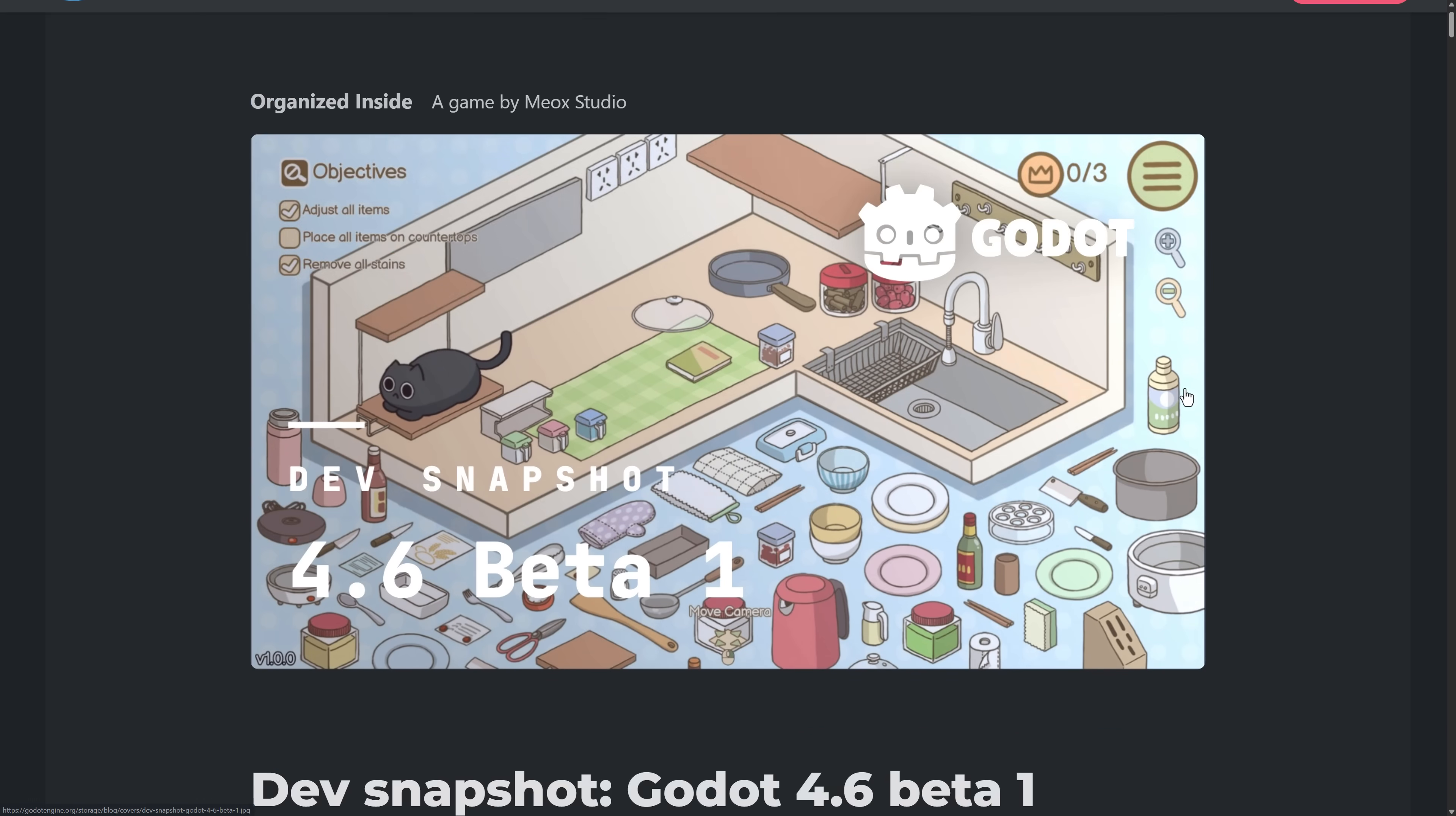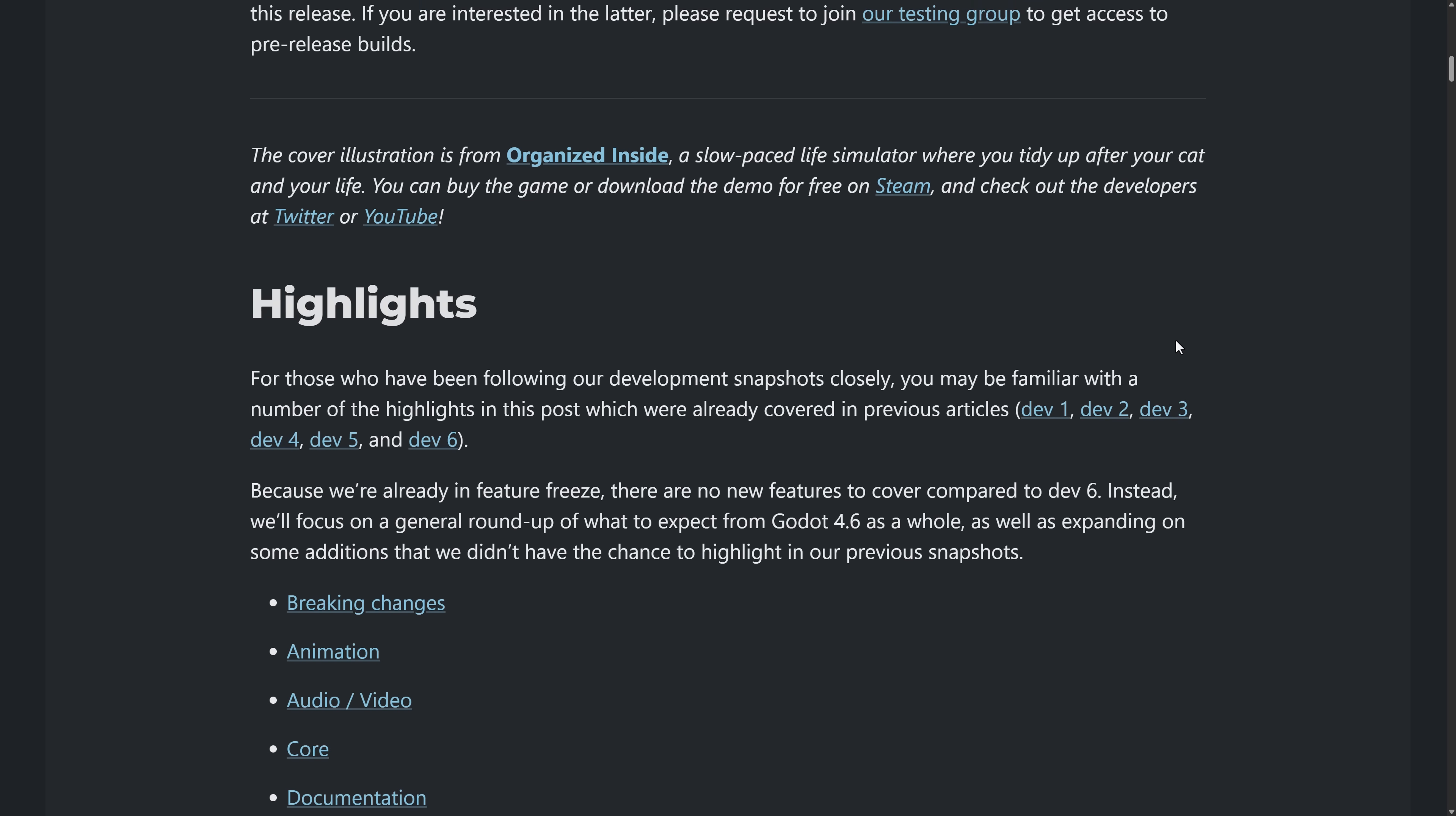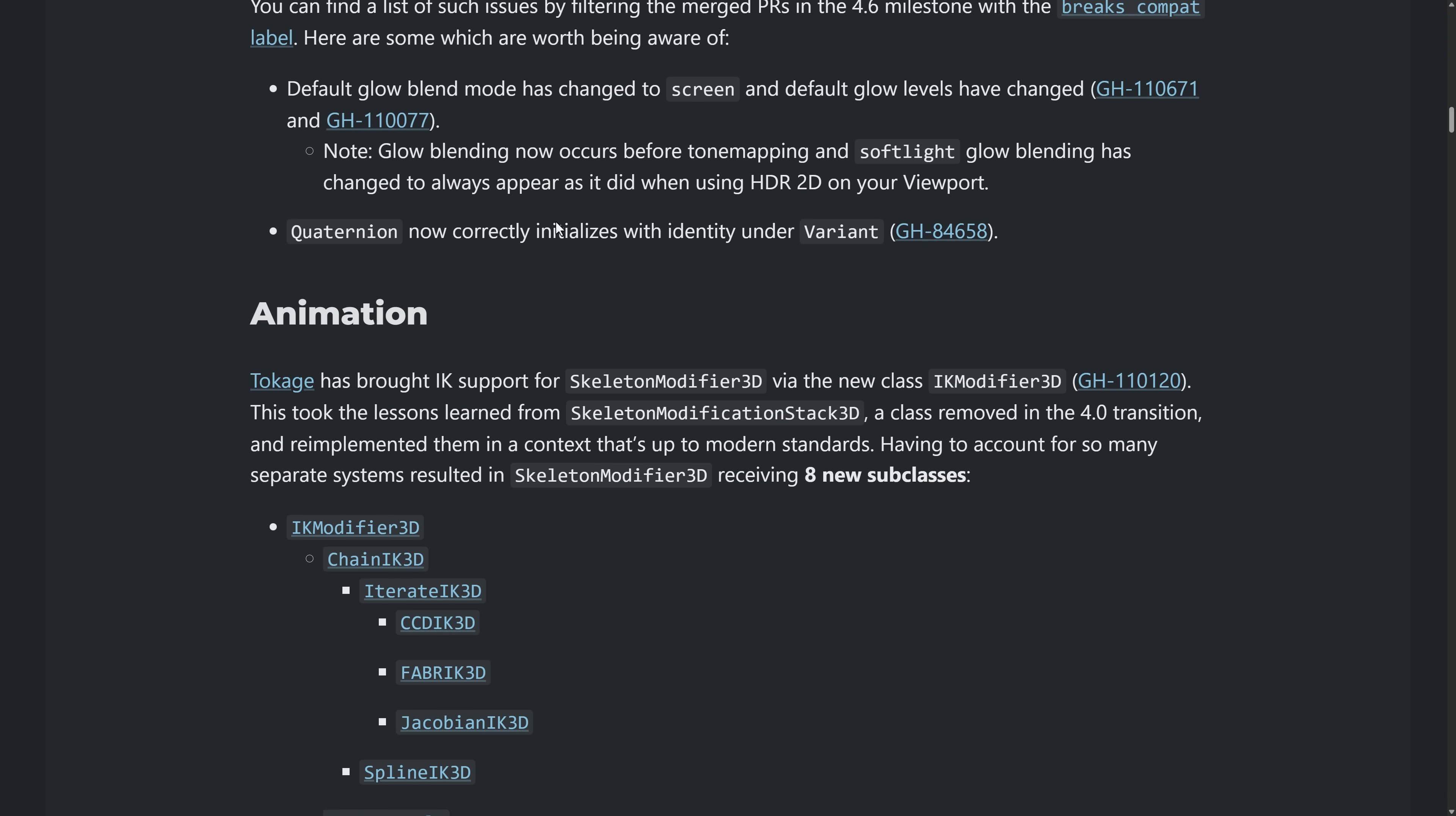All right, Godot 4.6 beta one. What have we got here? Again, this is the version, no more new features. This is it. I'm not going to go through all of the details. I highlighted what I think are some of the coolest features. This is cumulative from dev one through dev six. And I covered each one of those individually in the past.